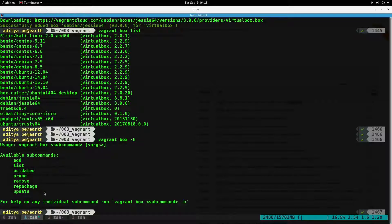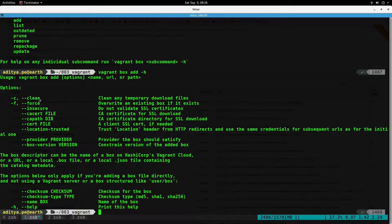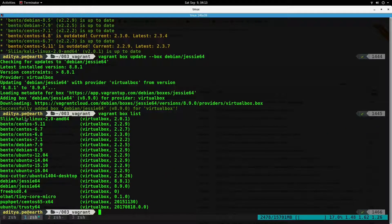A quick tip before leaving: if you cancel the `vagrant box add` command while it is downloading, it may create some complications. You can use `vagrant box clean` to clear any temporary downloaded files, and `vagrant box add --force` to overwrite an existing box. In the next tutorial we will take a look at some parts of the Vagrantfile and create a vagrant machine.